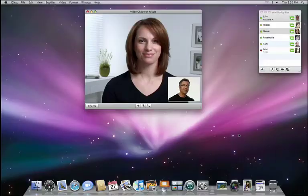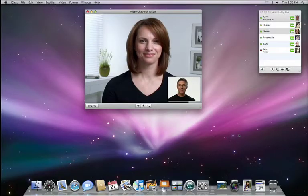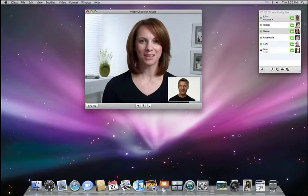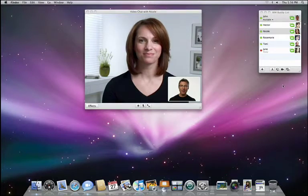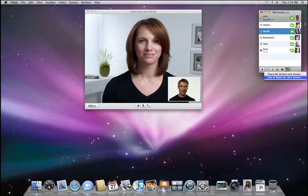There's one more great feature that I'd love to show. iChat lets you share your screen with anyone on your buddy list also running Leopard. Let's say that Nicole and I are working on a project together. Instead of emailing the final presentation back and forth, wouldn't it be great if I could simply see her screen to make sure everything is perfect? Well, now I can. Hey Nicole, do you mind if I share your screen? Just send me an invitation. I'll okay it. All right.